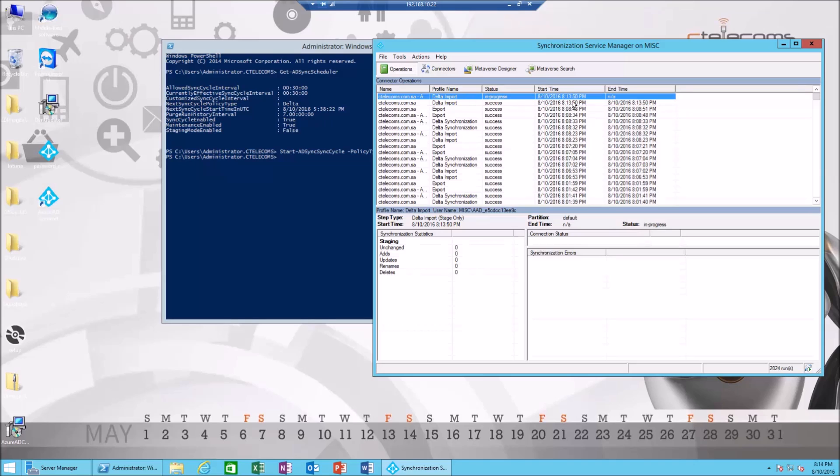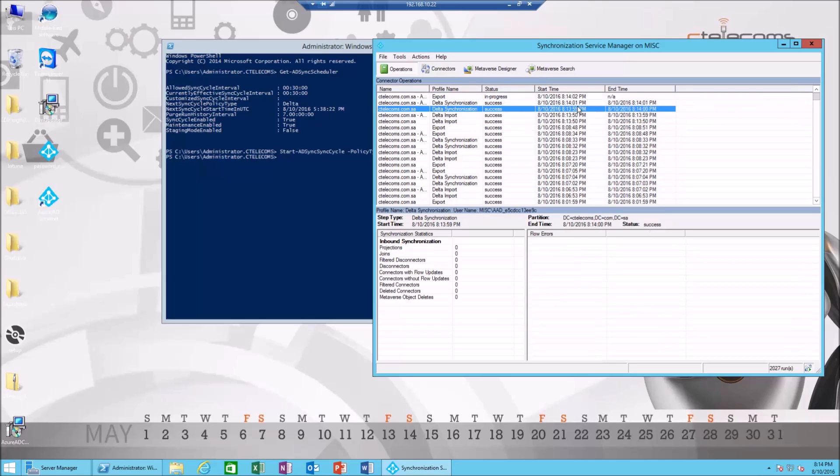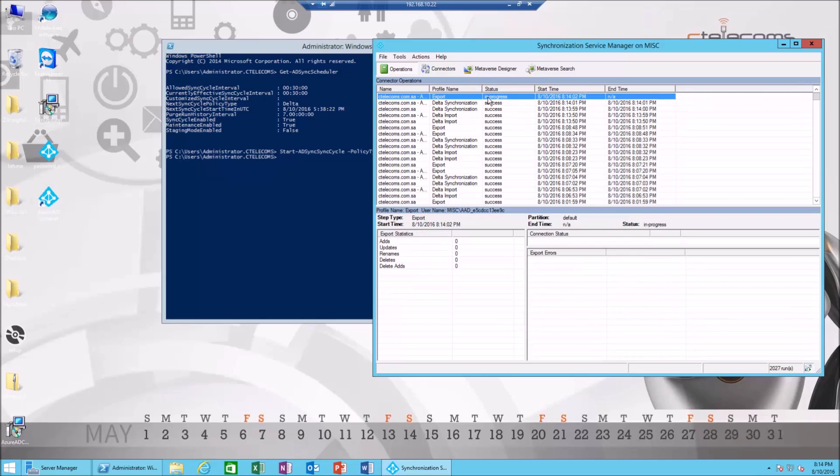It will need two to three minutes in order to finish. In progress now, it's finishing up.